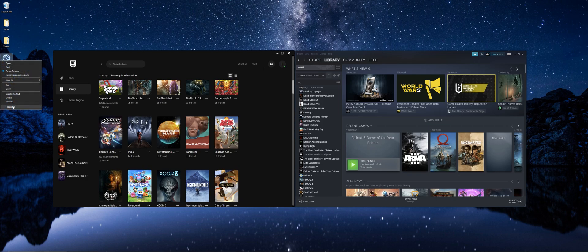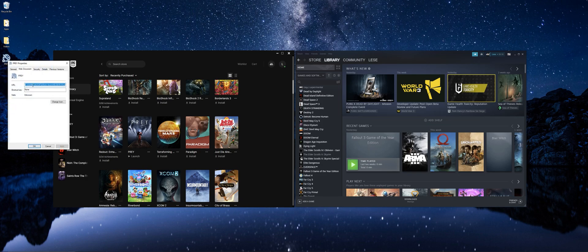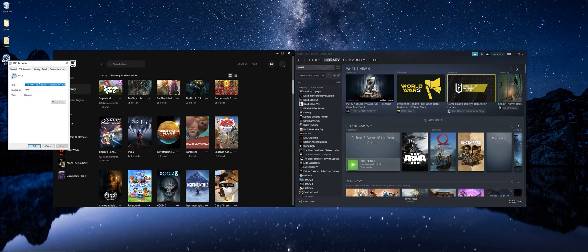Right click the shortcut, go to properties and copy the URL.